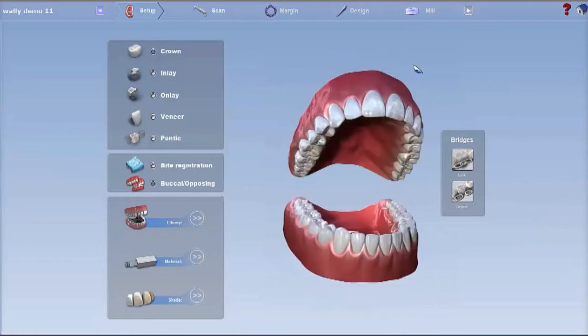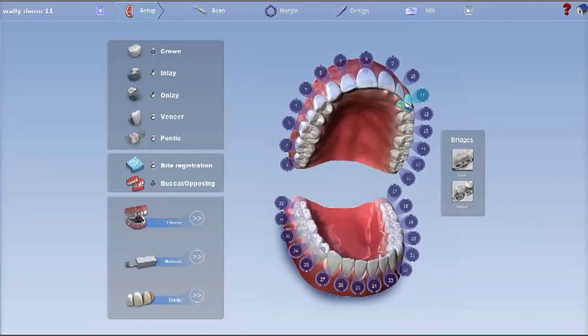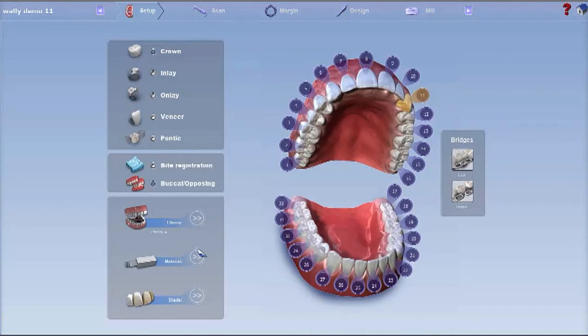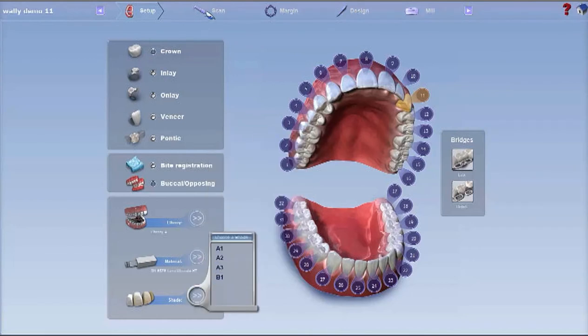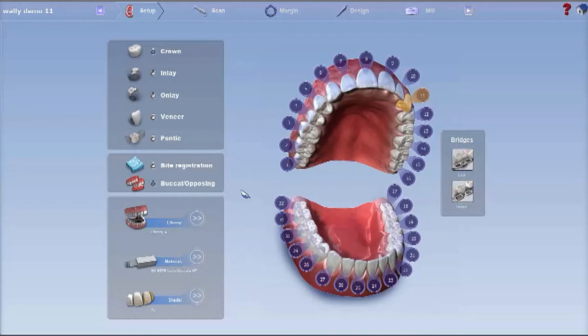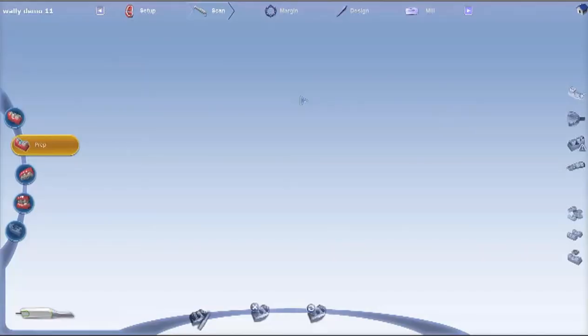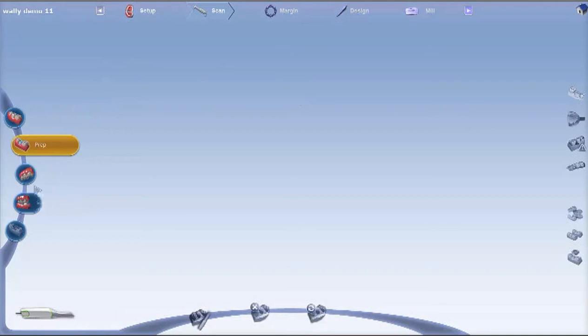Select the tooth by clicking on the actual tooth, not the tab, then randomly fill in these items which are not important for grading purposes. It's important that you're under the prep scan folder. Sometimes it defaults to other folders, so make sure prep is highlighted orange there.